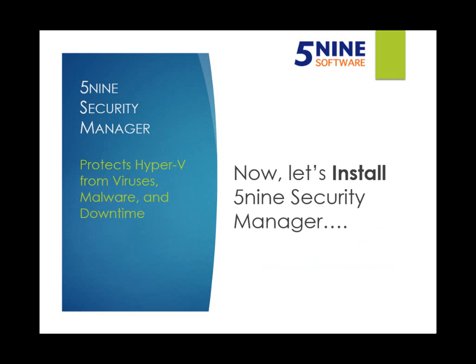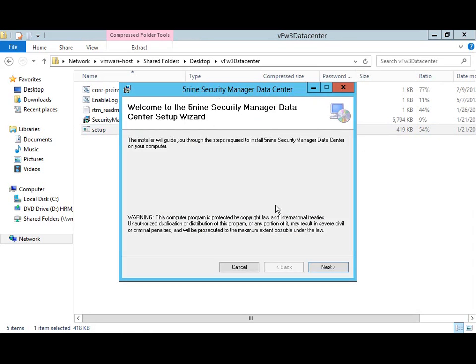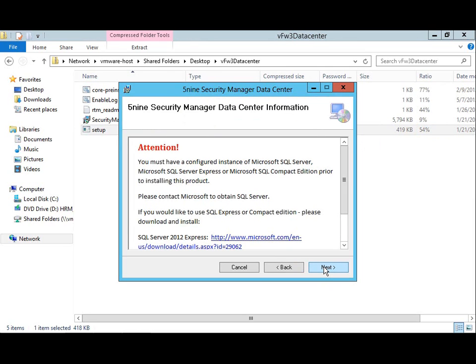I've already downloaded the data center edition of 5nine Security Manager from 5nine.com and installed free Microsoft SQL 2012 Compact Edition to serve as our database. To start the installation, I'll run the setup program extracted from the download. From here, the setup wizard will walk you through the short installation process.